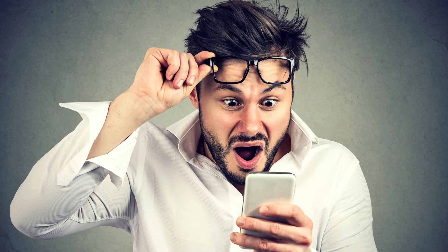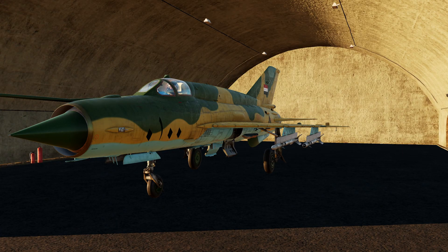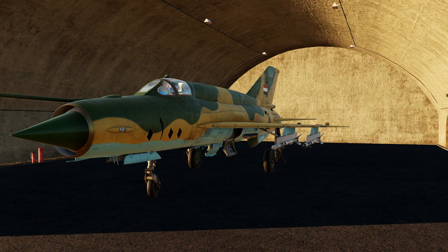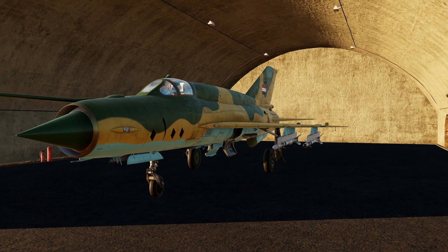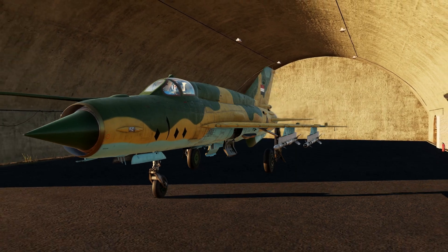You now have QRF sitting on the airfield waiting for blue forces to be spotted. Once the trigger is activated they will start up, taxi, take off and engage. Once you get the hang of this setup you can use it for all sorts of creative scenarios.